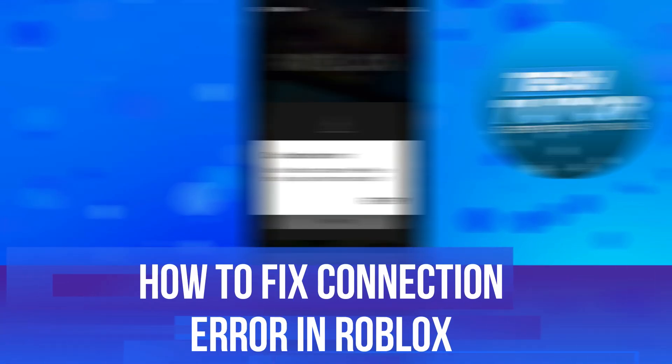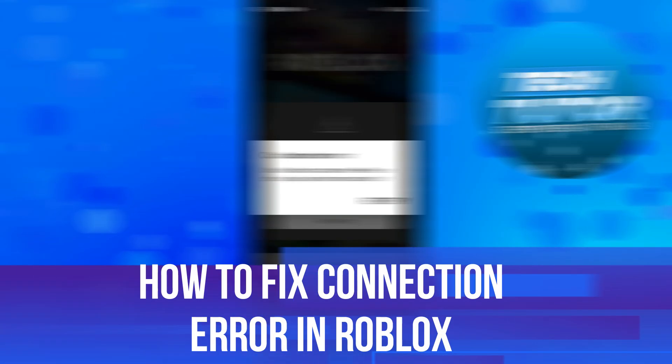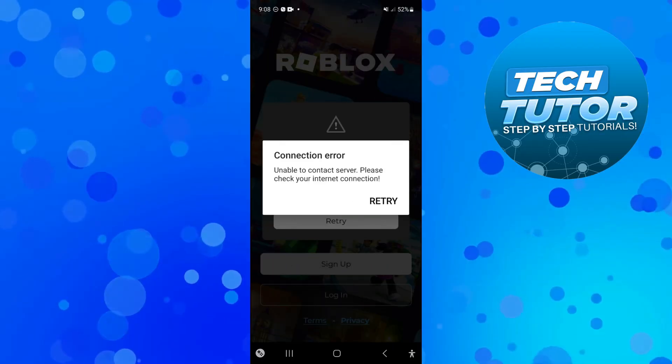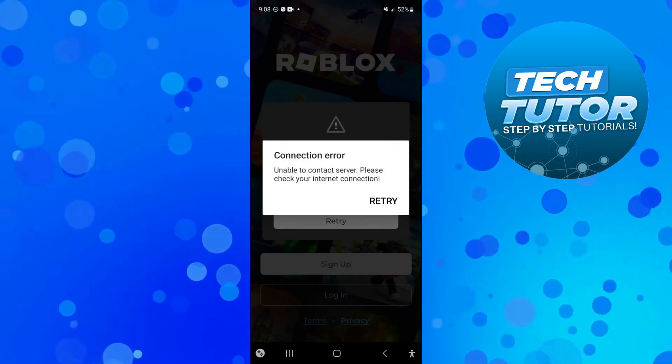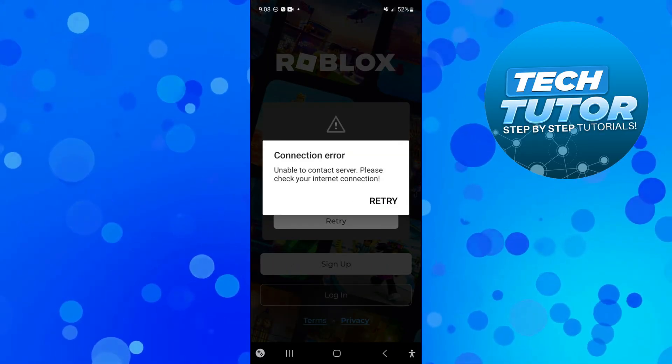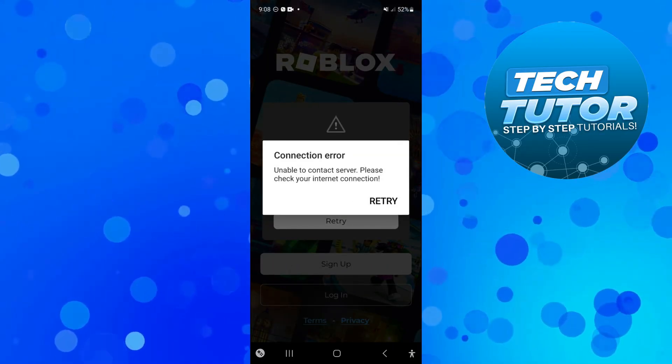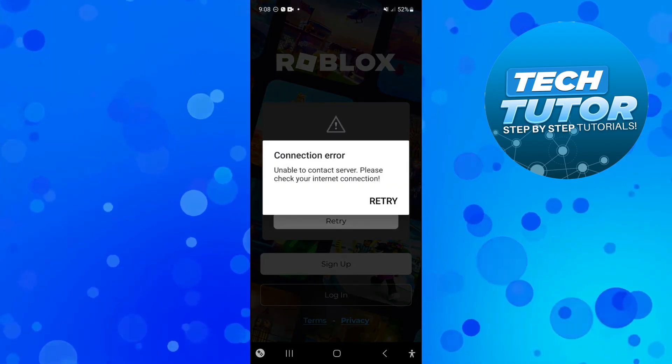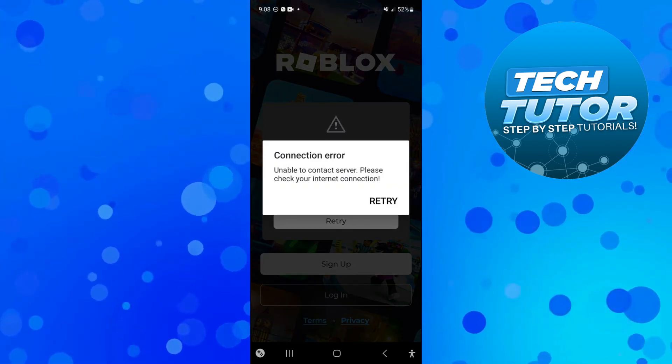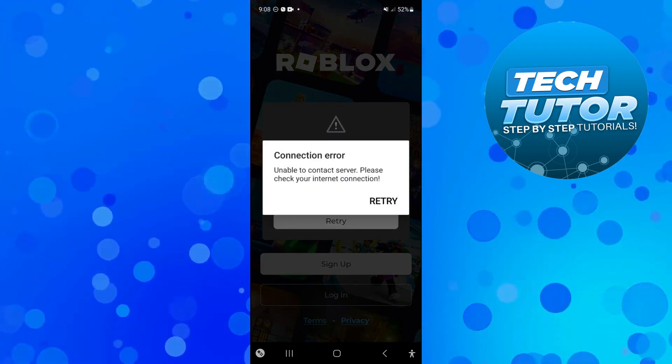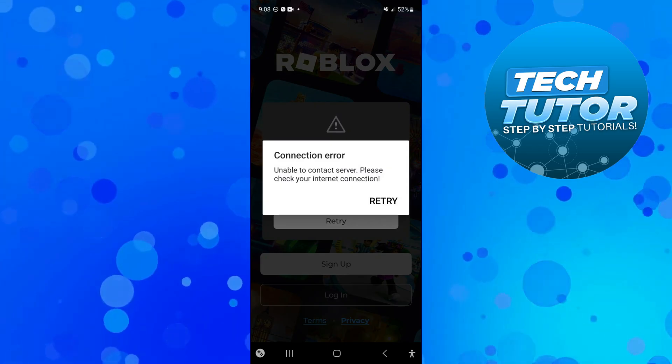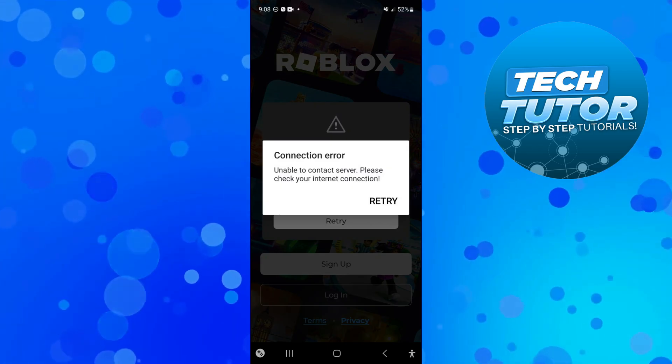In this video I will show you how to fix connection error in Roblox, so let's jump straight into it. If you are trying to launch Roblox and you get an error message like this which says connection error unable to contact server, there's a couple of things you can do to resolve this problem.